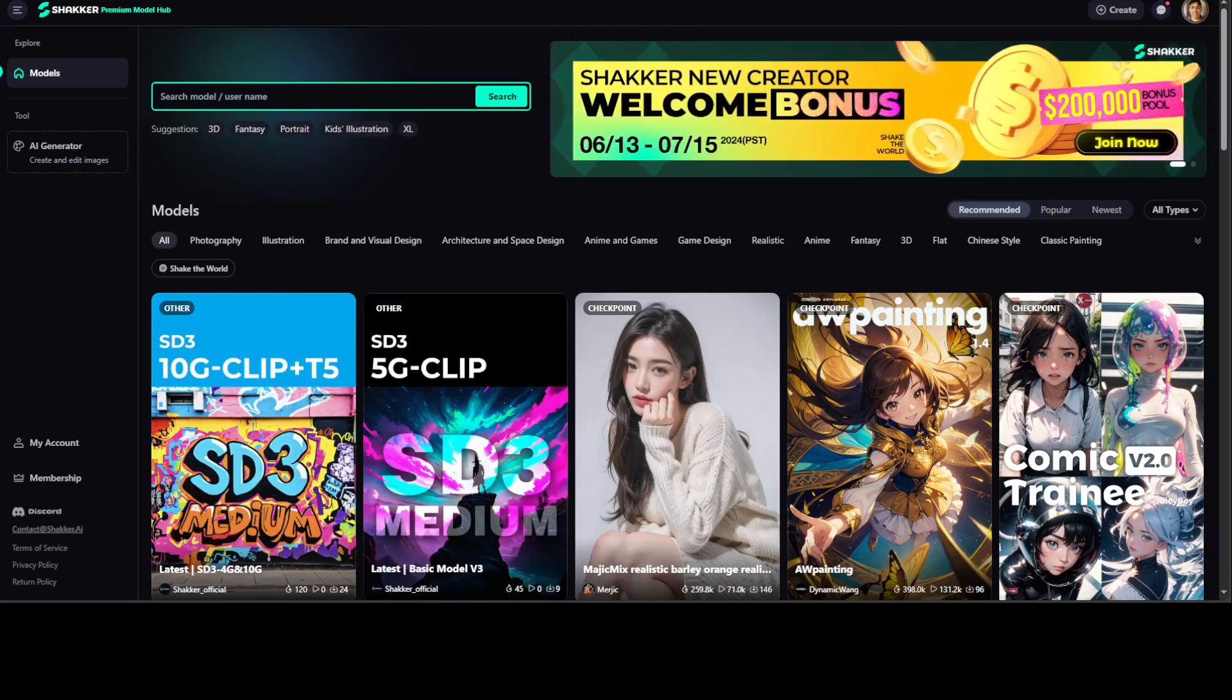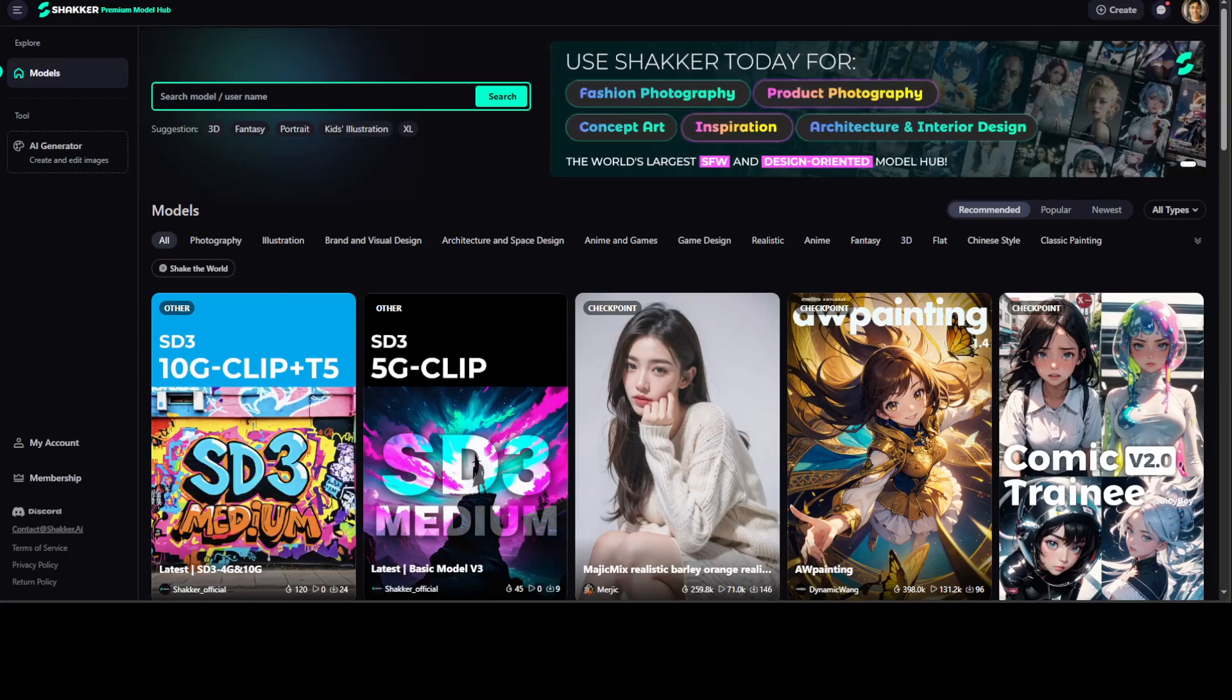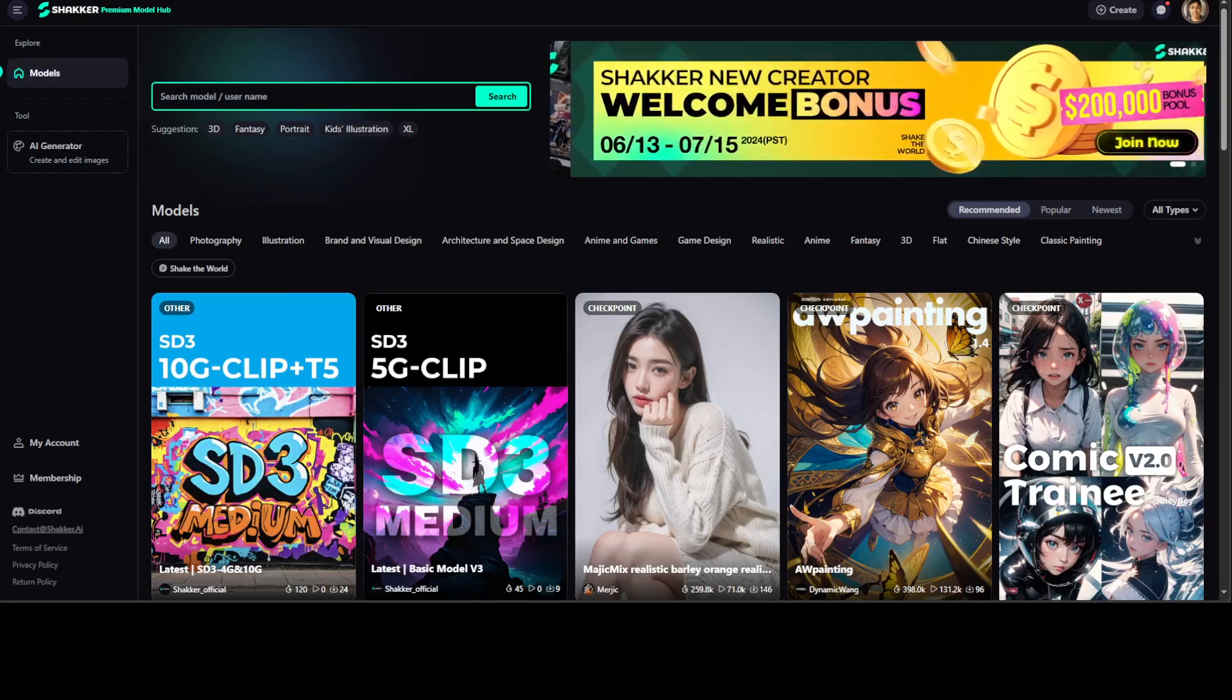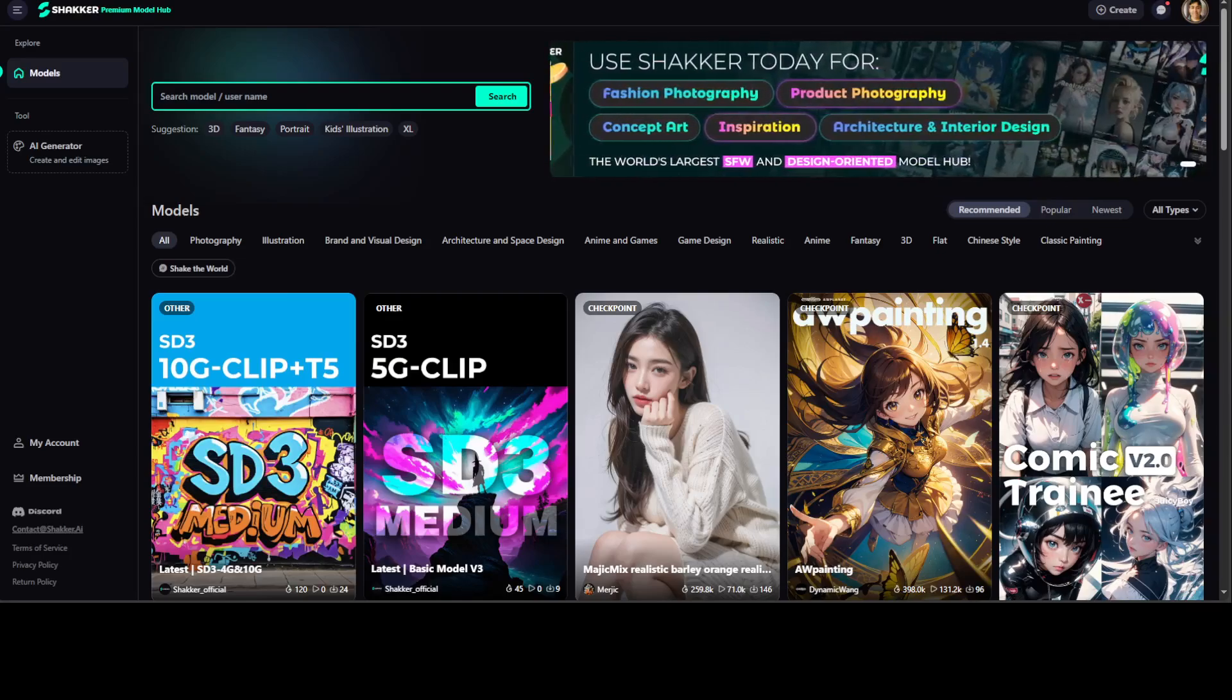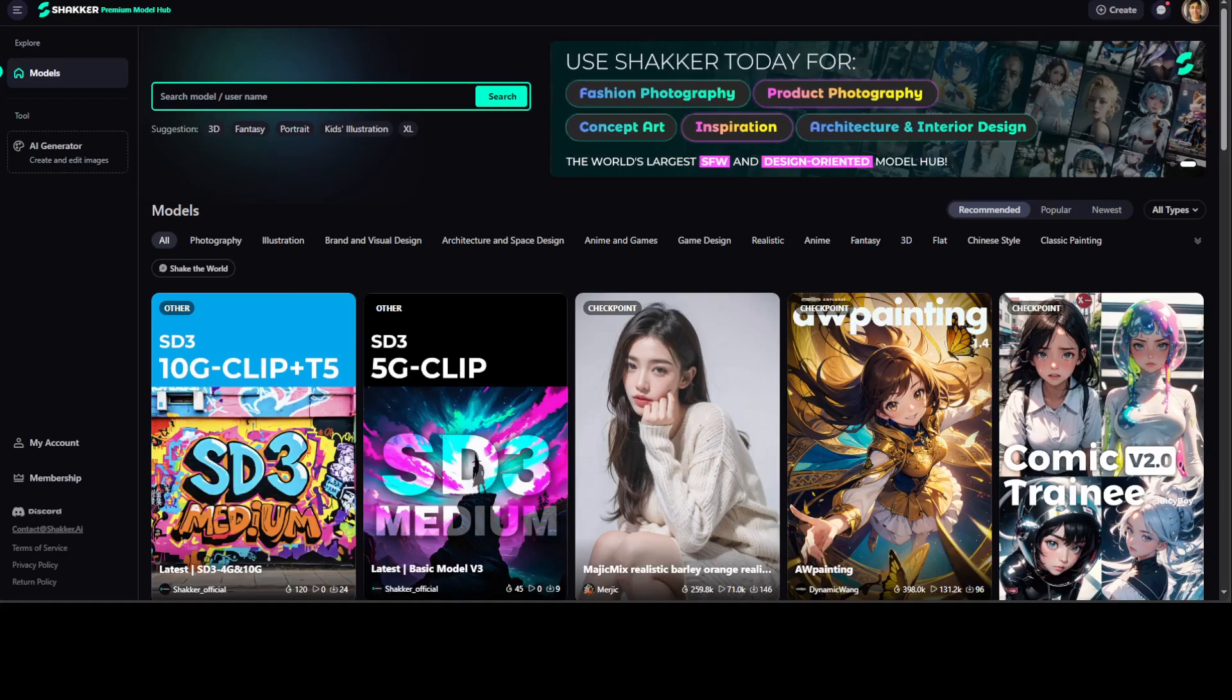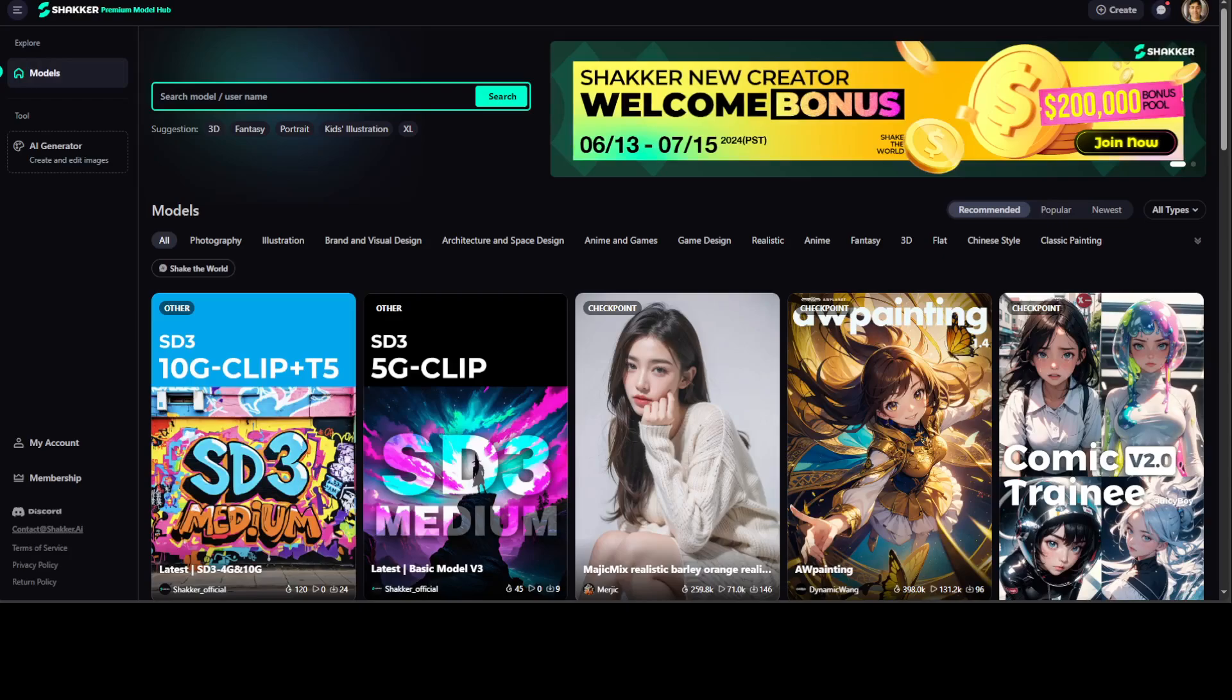That is where shaker.ai can help, because not only can you have a curated selection of thousands of high-quality stable diffusion models from around the globe, but unlike many other sites such as Civitai, shaker.ai does not feature NSFW content.